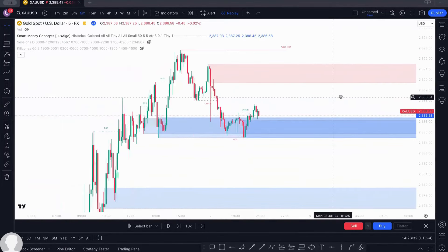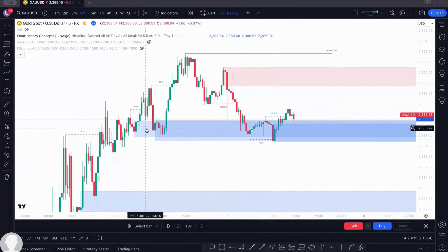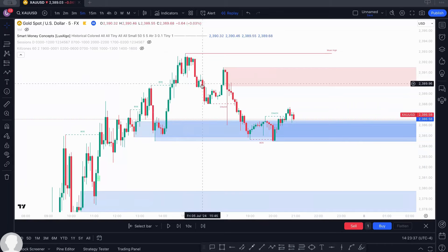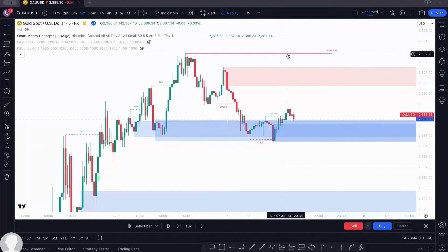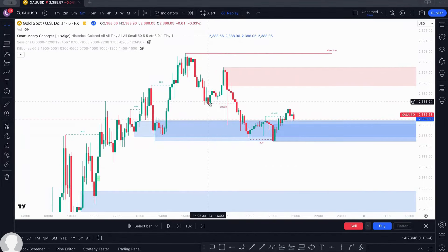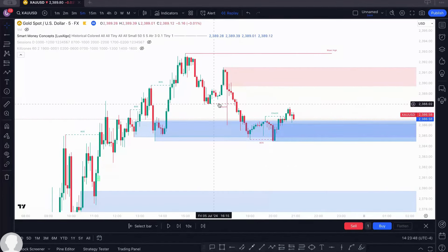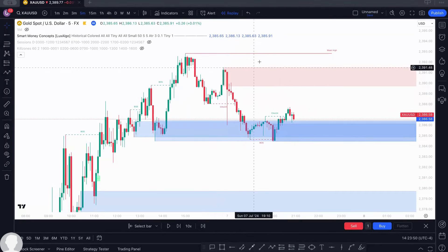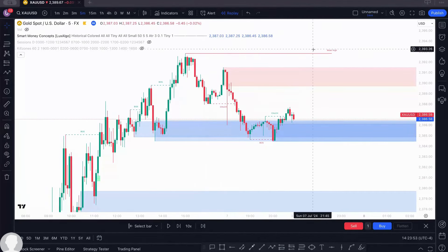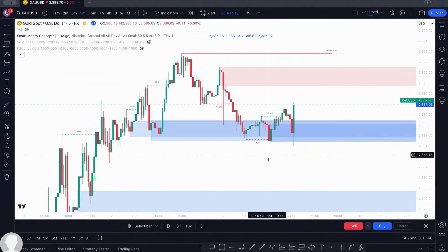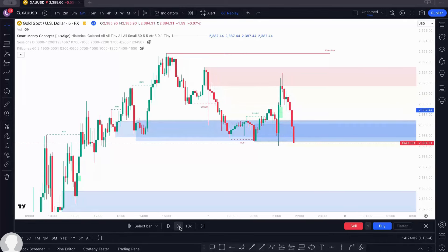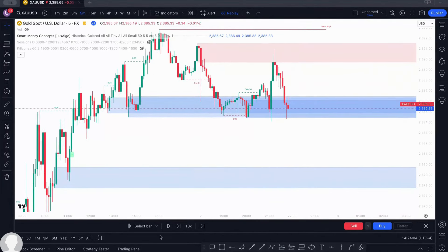If you expand it here, you can see what it's showing you — your order block and break of structure. It's trying to inform you that this is a weak high, showing you a change of character, indicating the market might react at this order block. But knowing it's a weak high, there is a high tendency it might not react there and may react elsewhere.